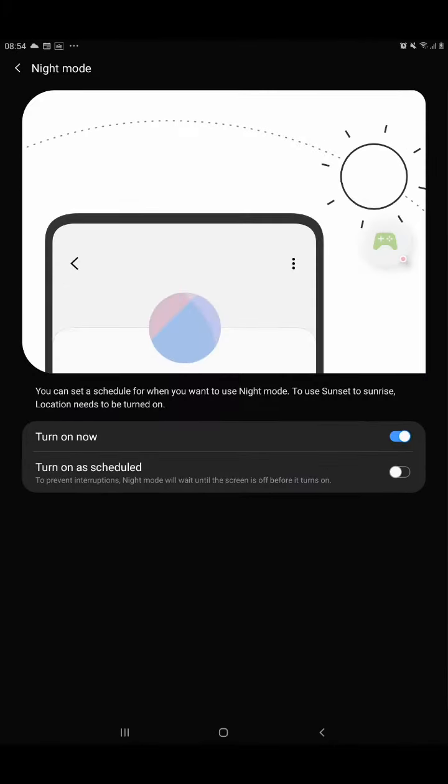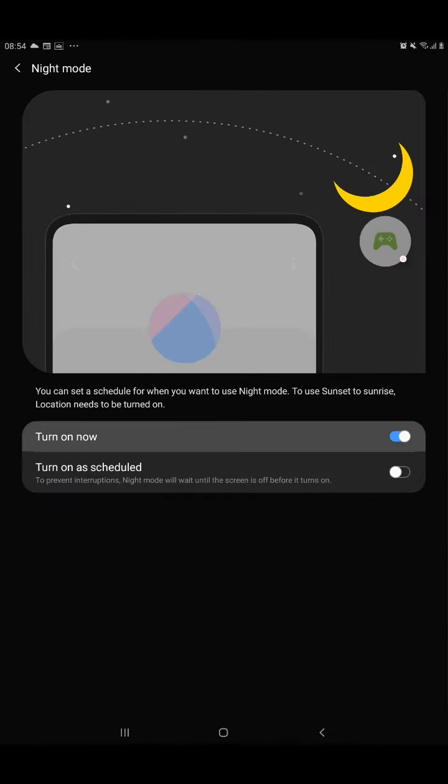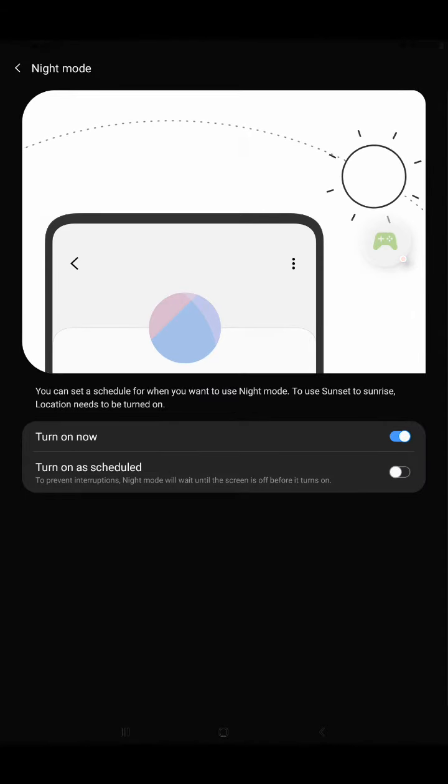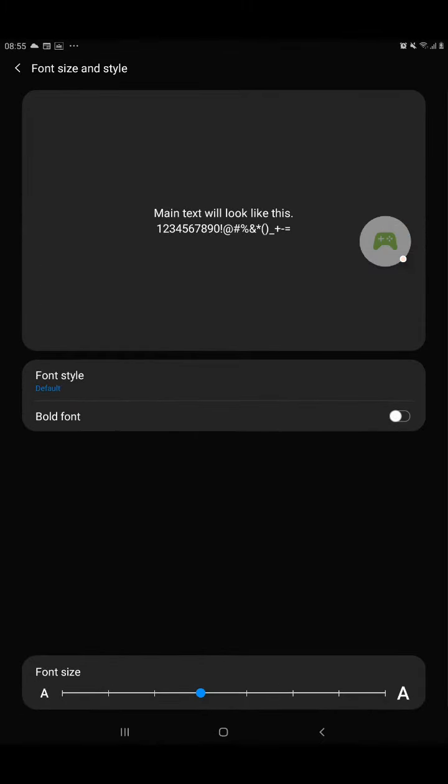Like you can choose Night Mode and font style.